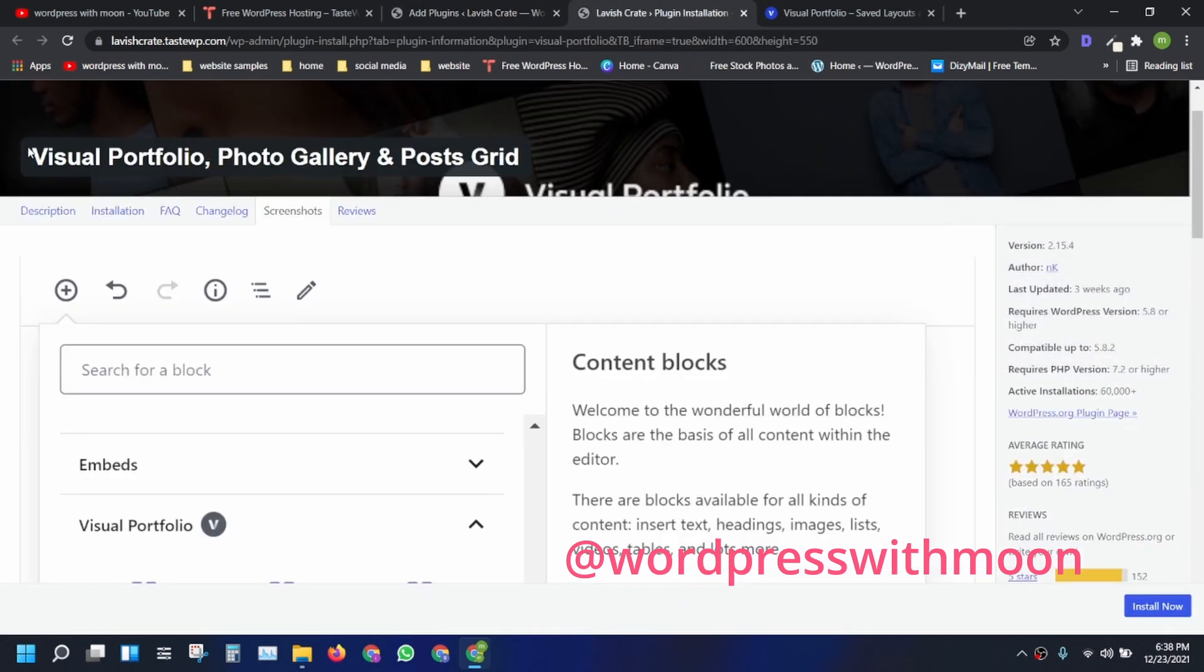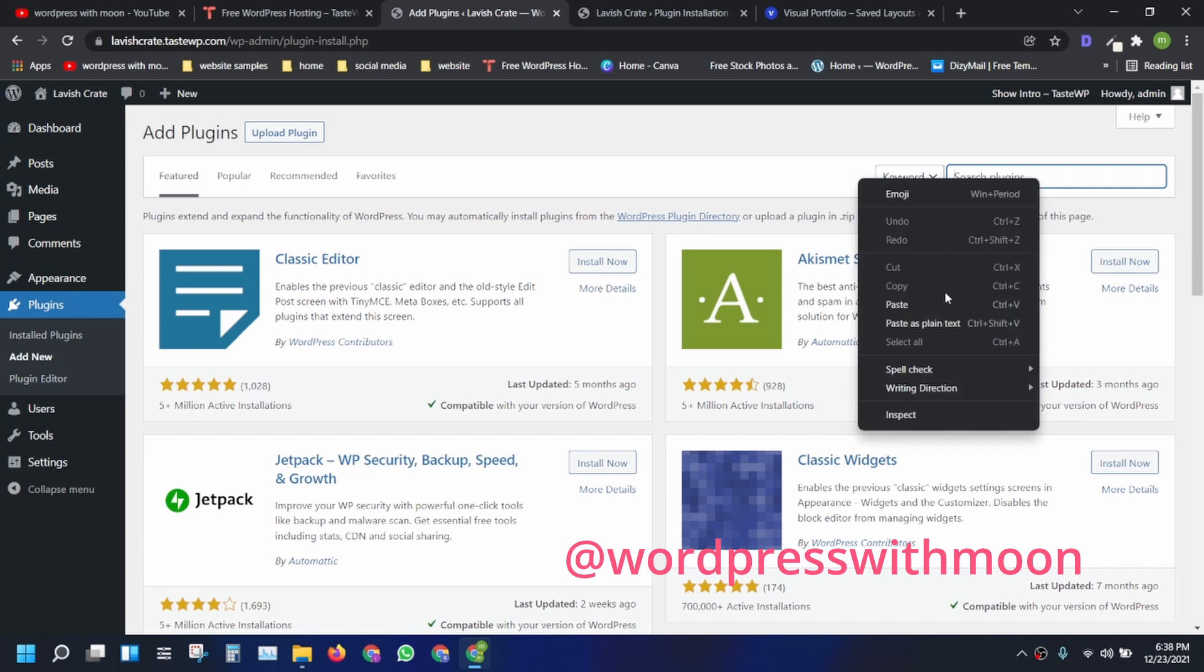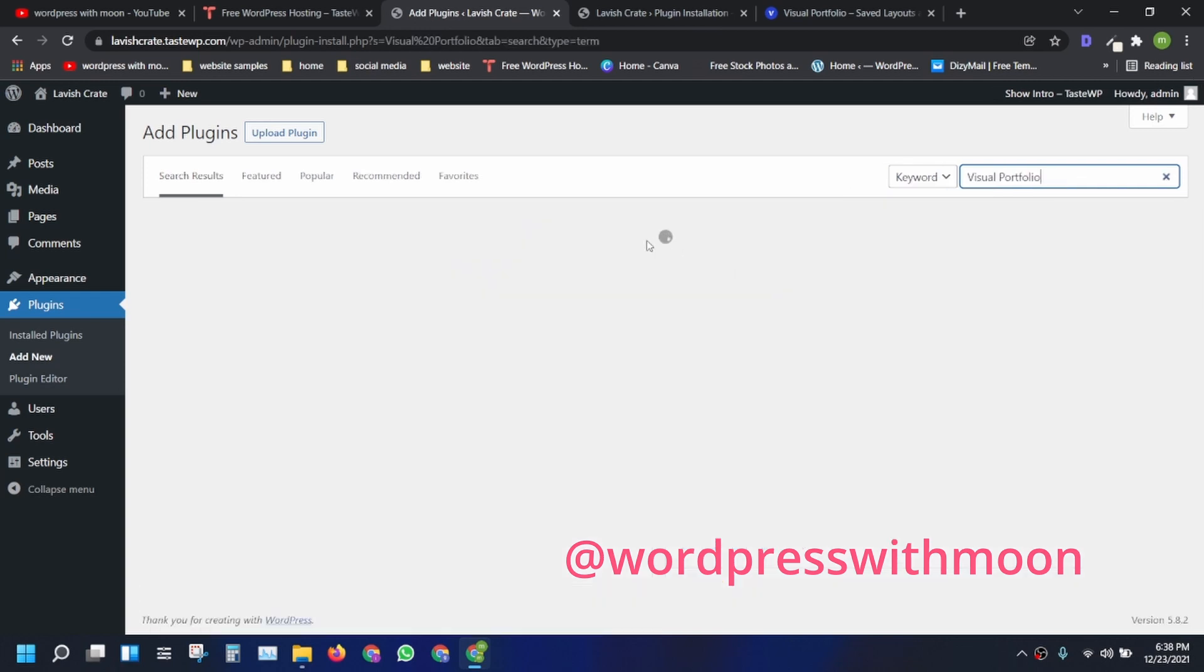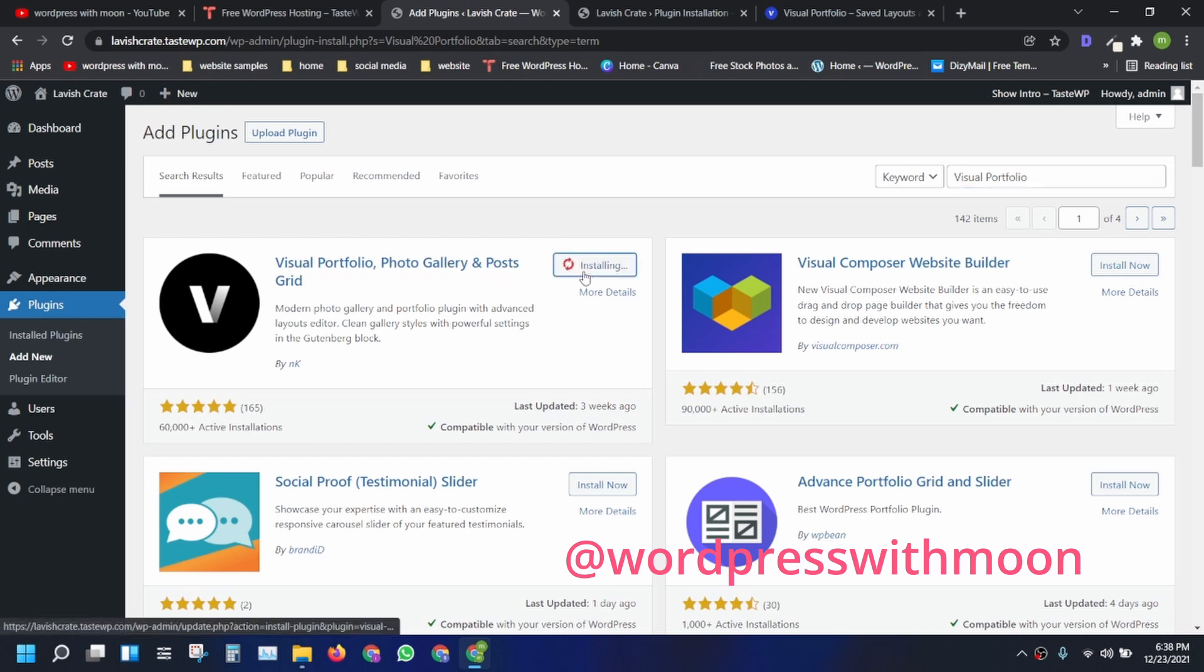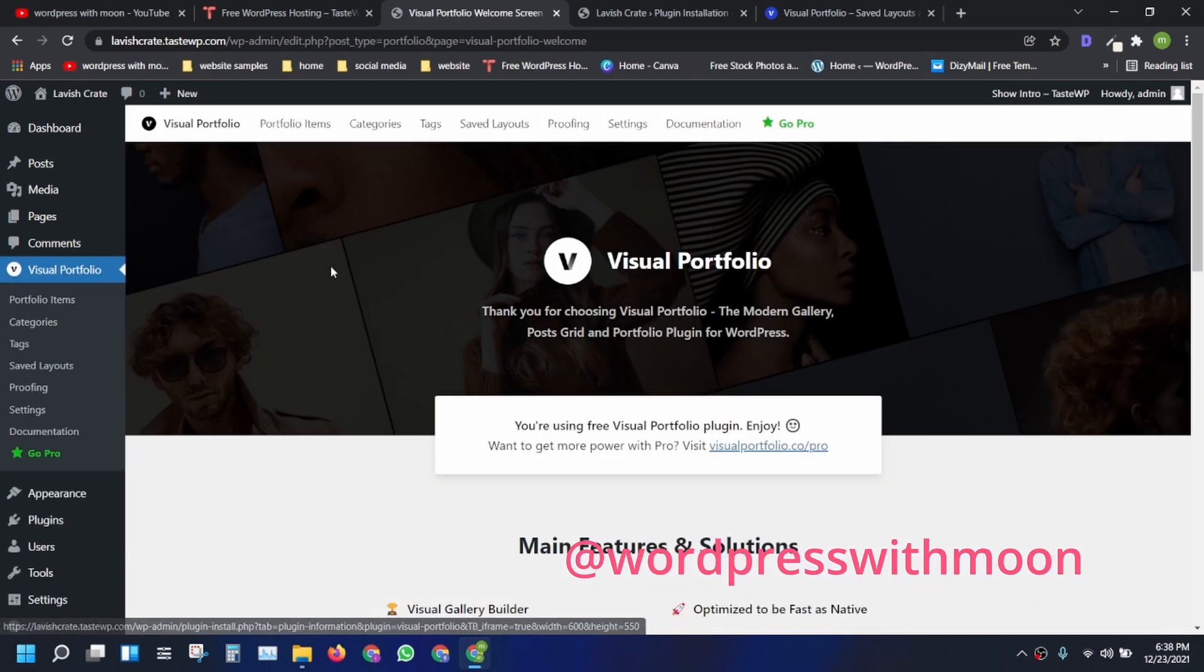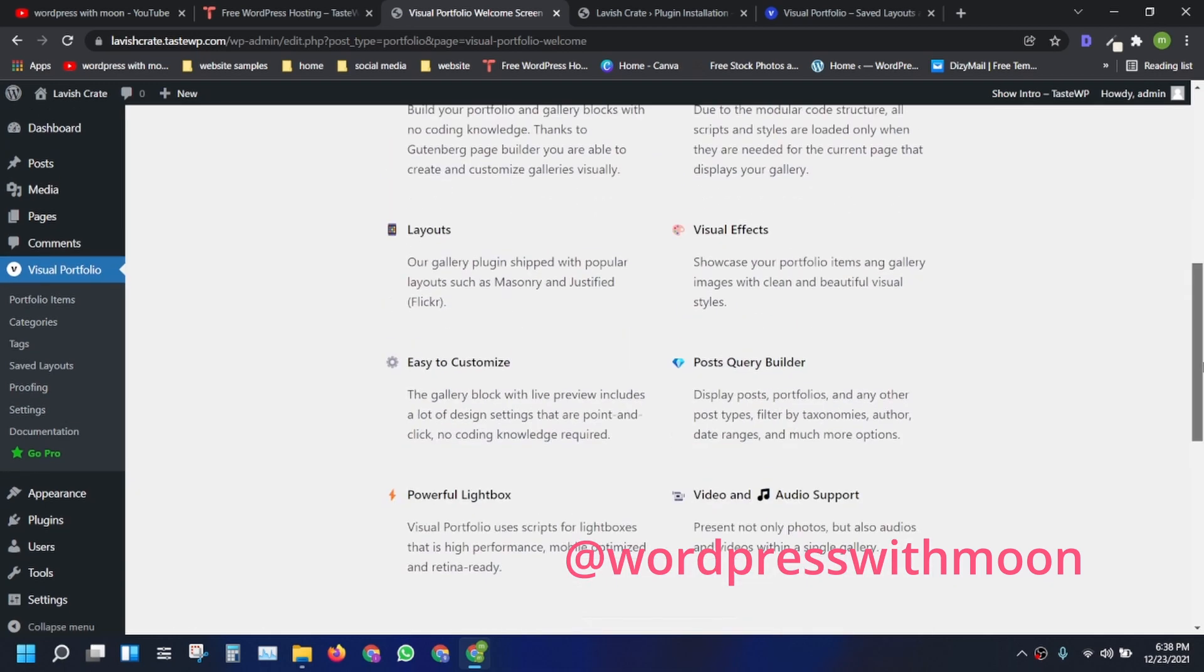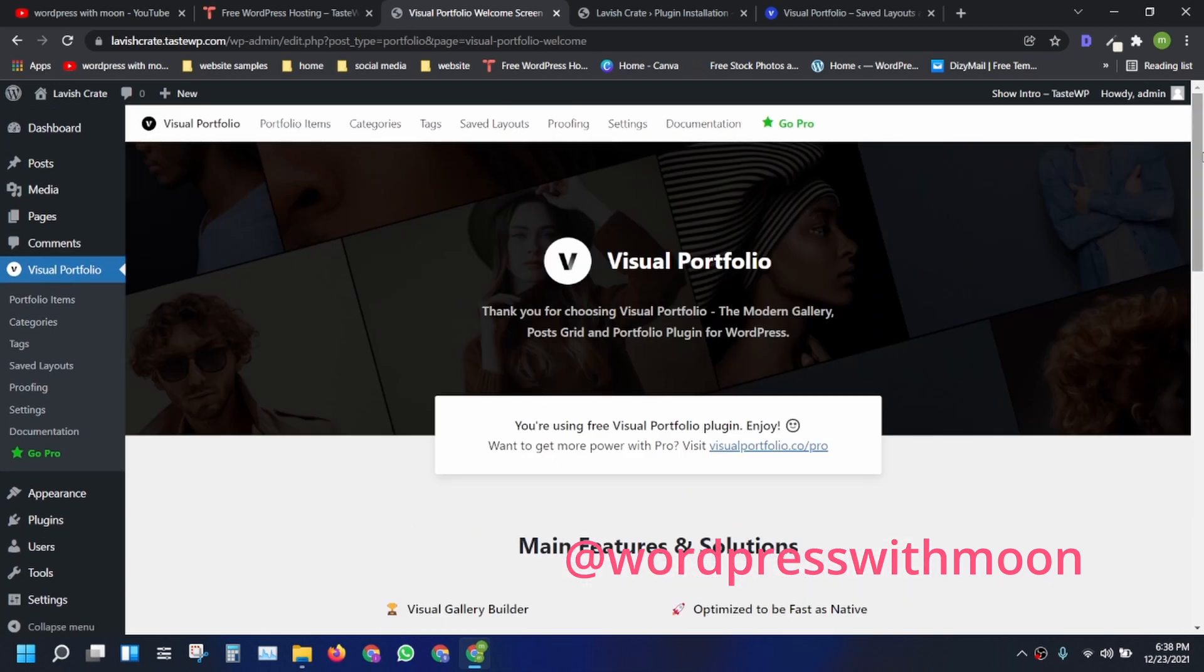Just copy the name Visual Portfolio, very cool plugin. Let's paste that. That one of it by NK. Let's install that. Once installed, activate it. So it's a very cool plugin, there's a pro version.